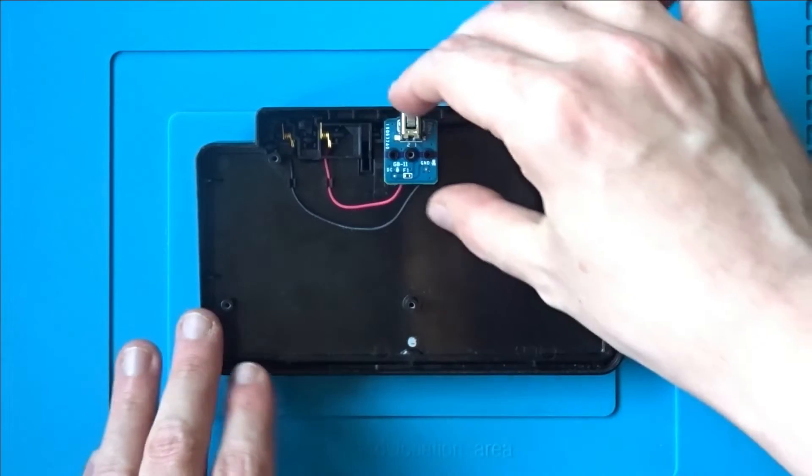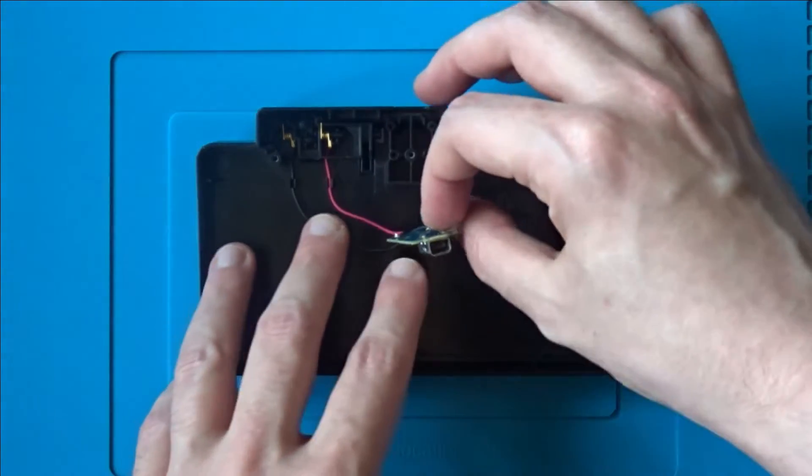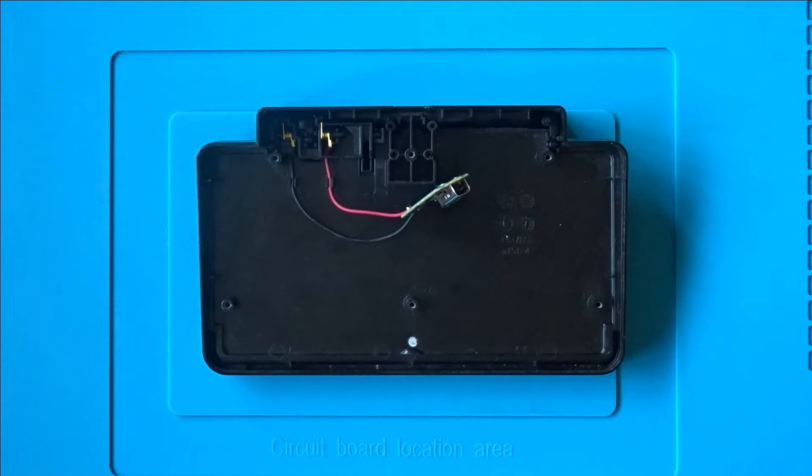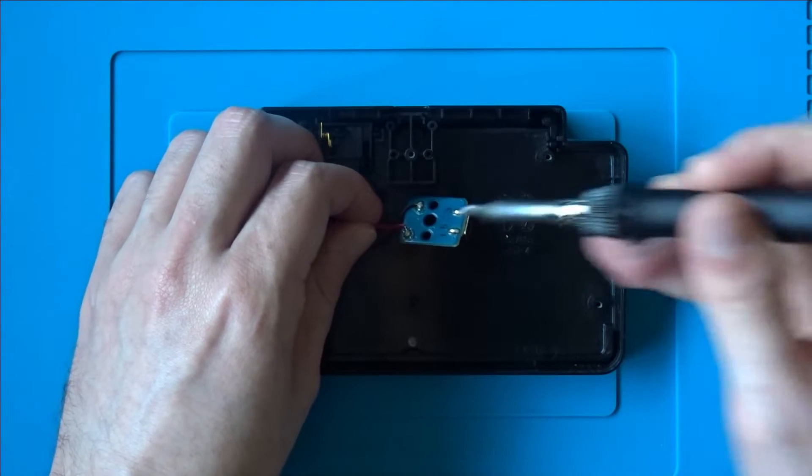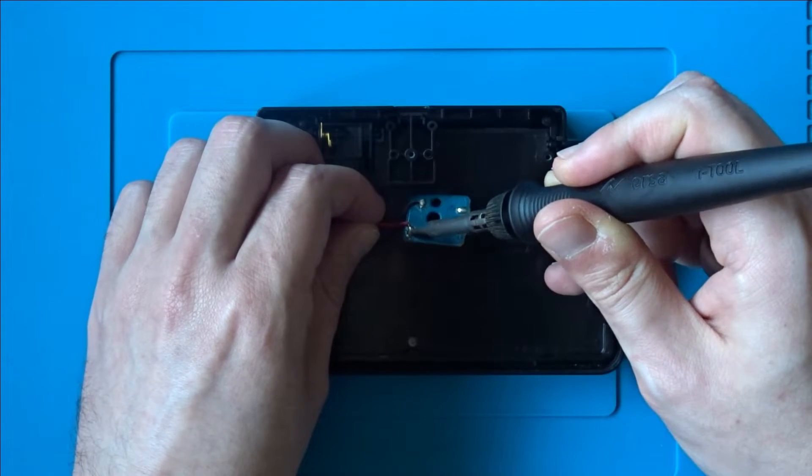It should be easy to lift up the PCB to gain access to the solder pads on the other side. Desolder the two wires to remove this board completely.